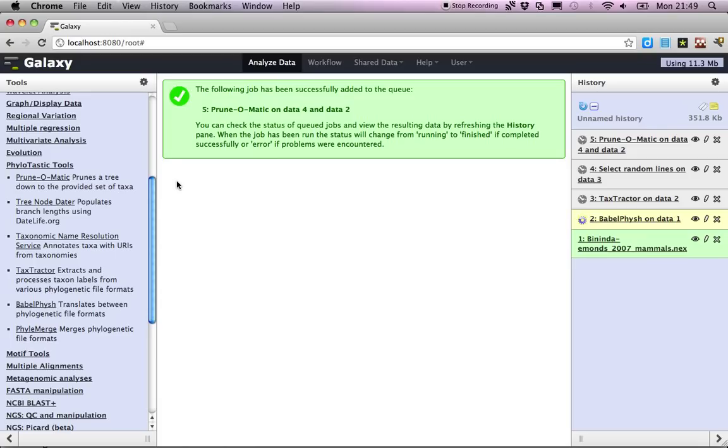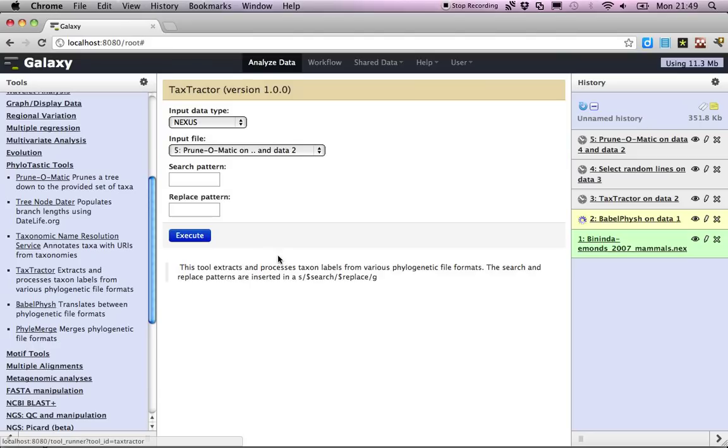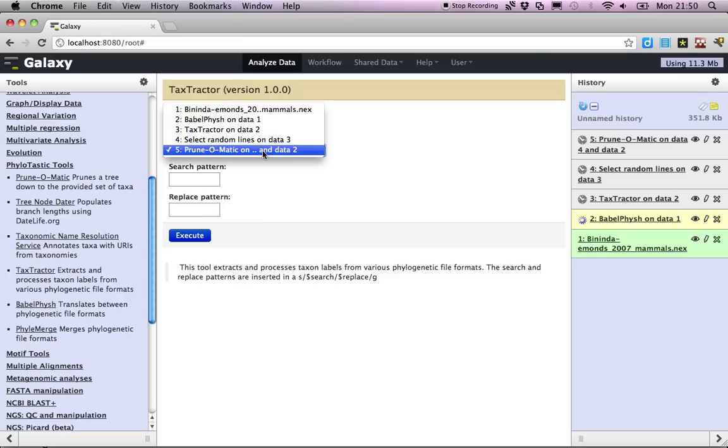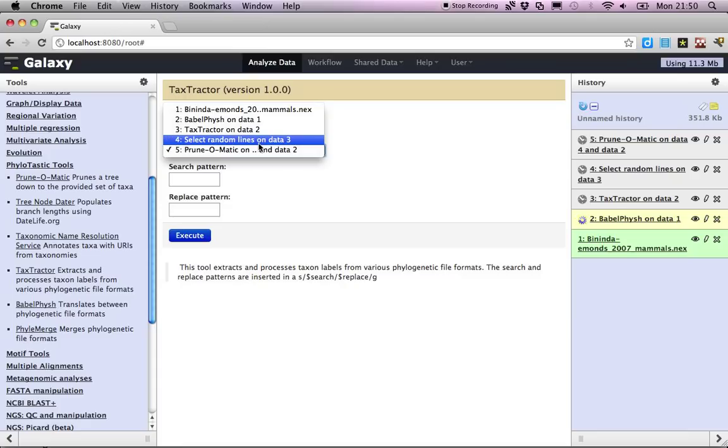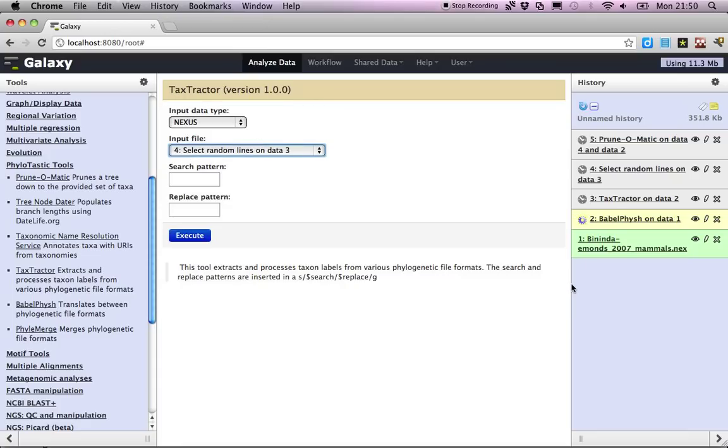And then we also want to go and reconcile these labels with a taxonomic name resolution service. We have to process these names a little bit more because in the super tree and in all the other files that we're operating on so far, there's underscores between genus and species.